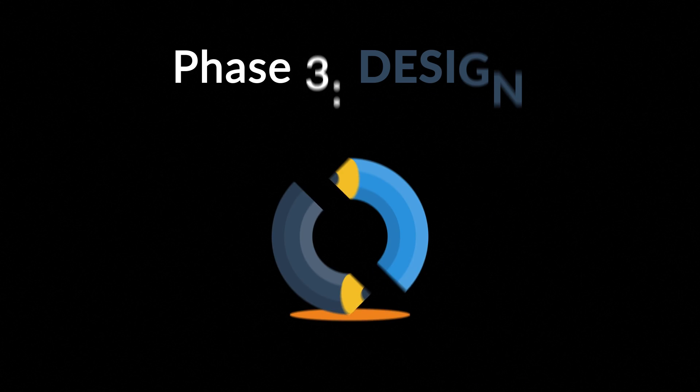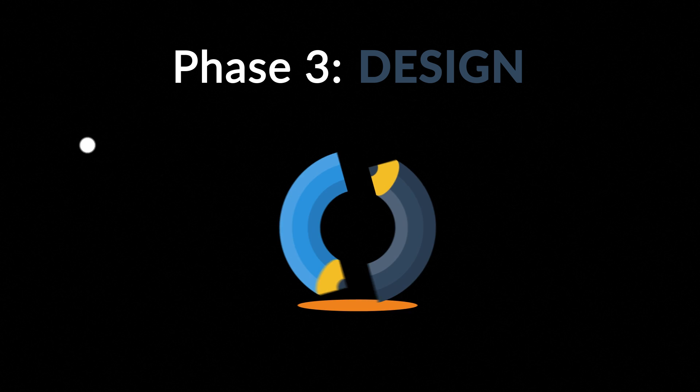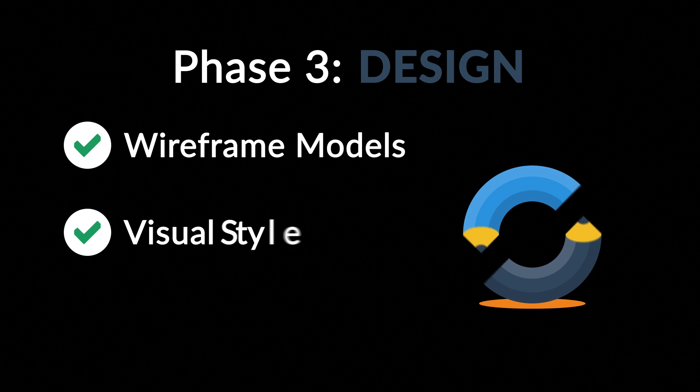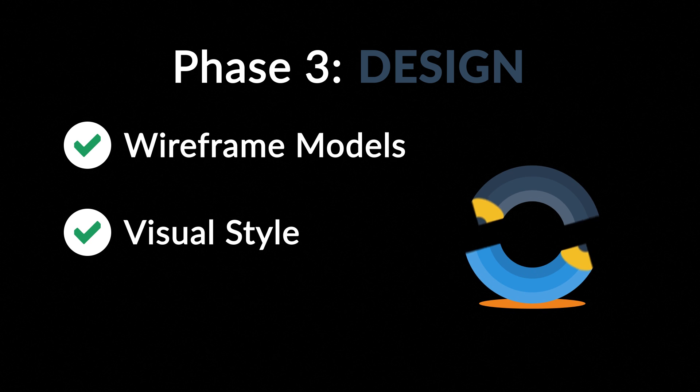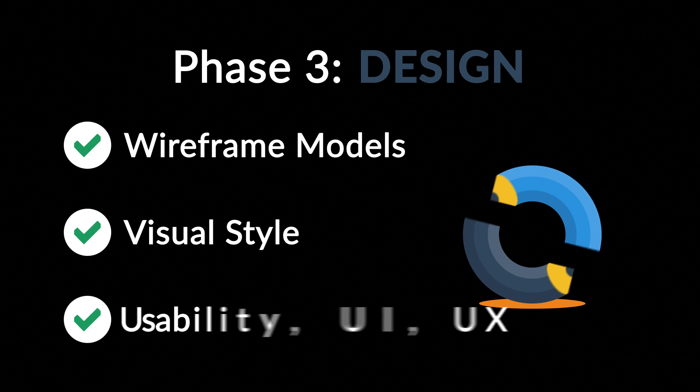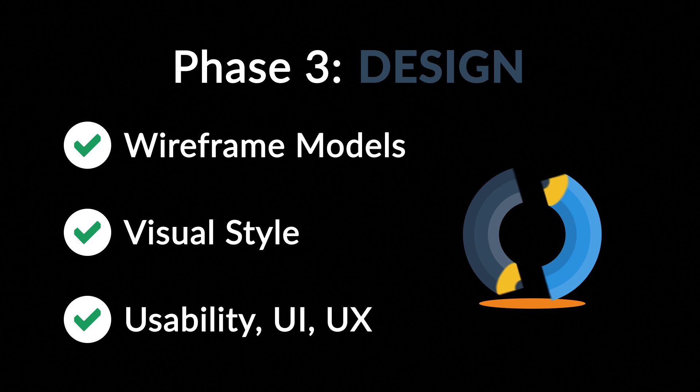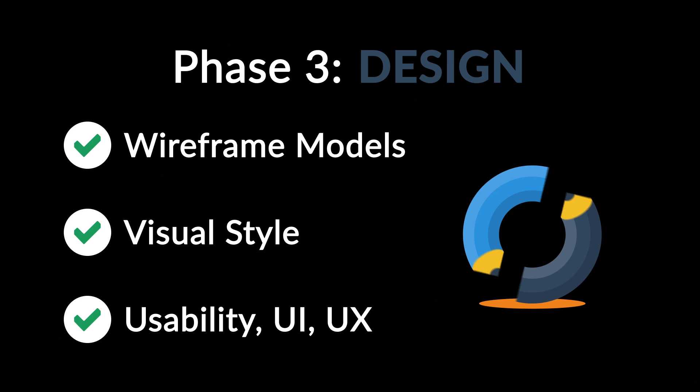Phase 3. Design. Not only do we focus on wireframe models and their visual style in this stage, but also on the usability of the user interface for the best possible user experience.